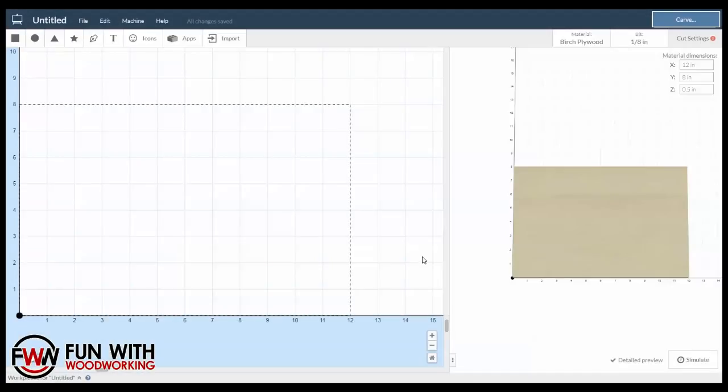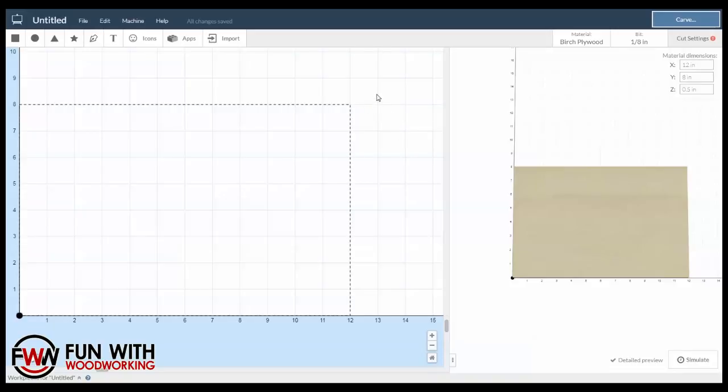My name is Donald from Fun with Woodworking, and today I'm going to show you how I designed the Casey Neistat CNC piece that I made for my contest giveaway using the free Easel software on the Inventables website.